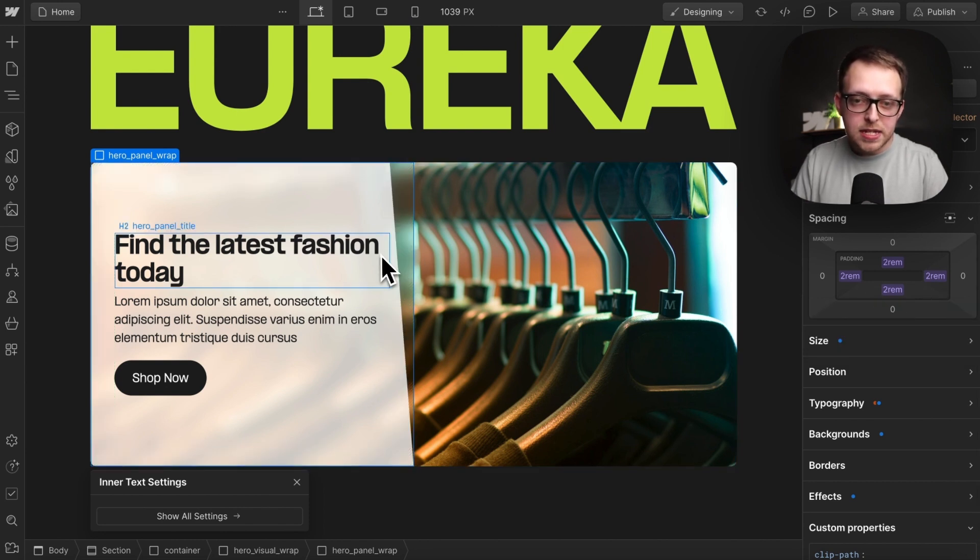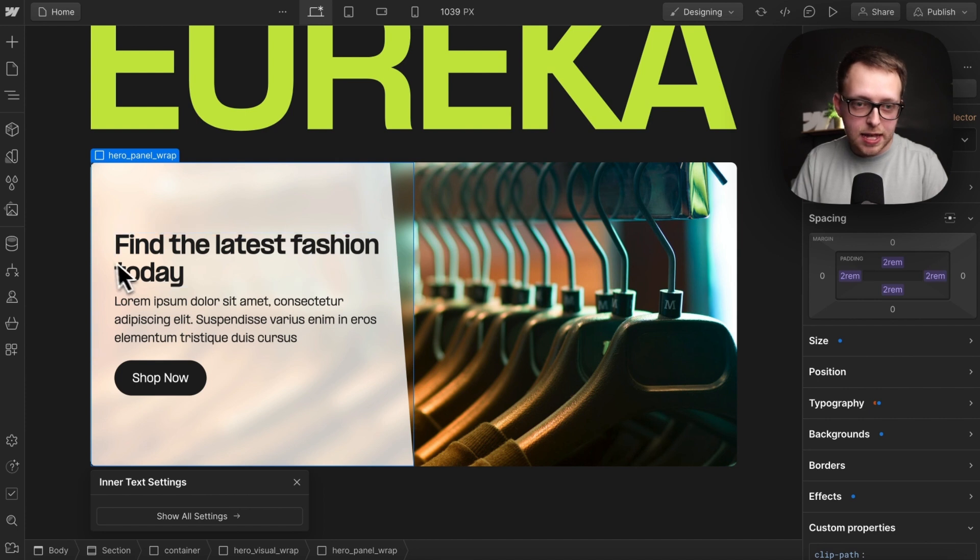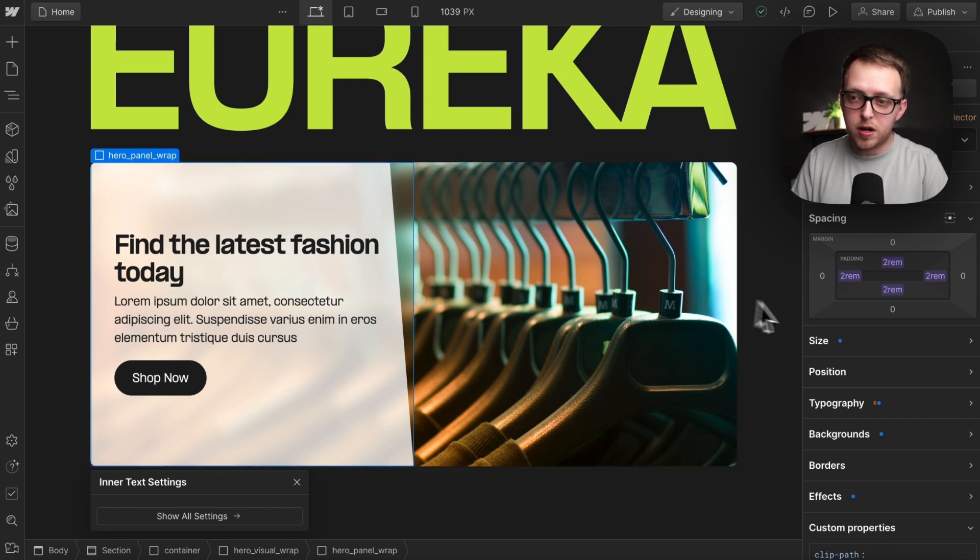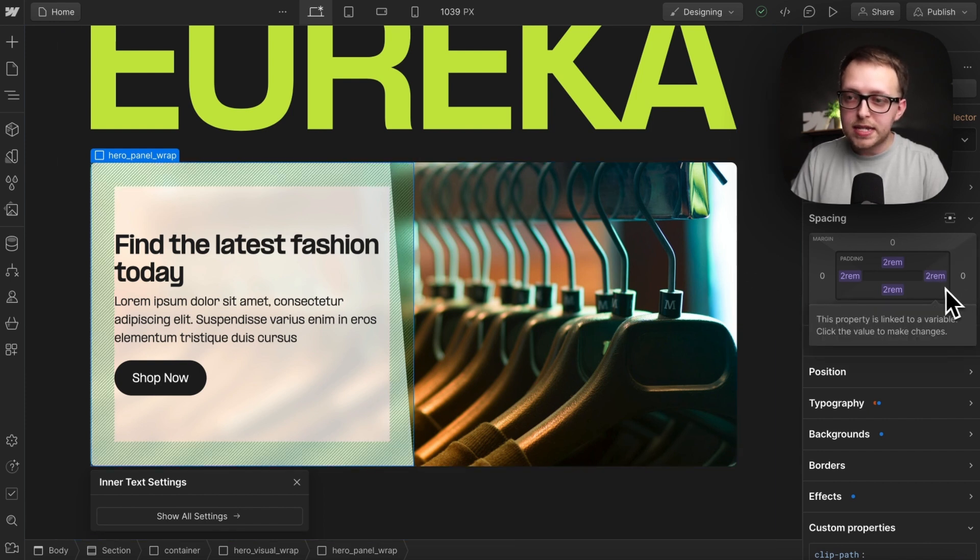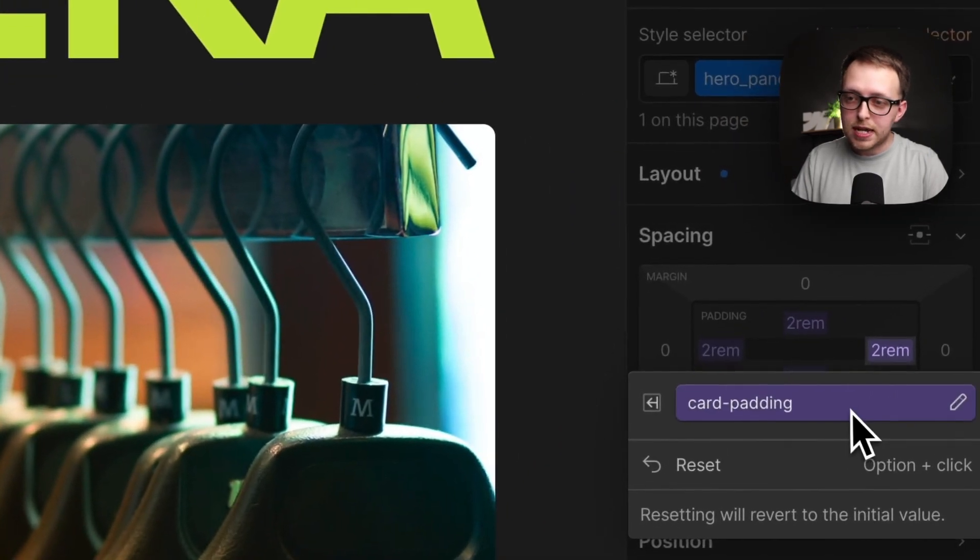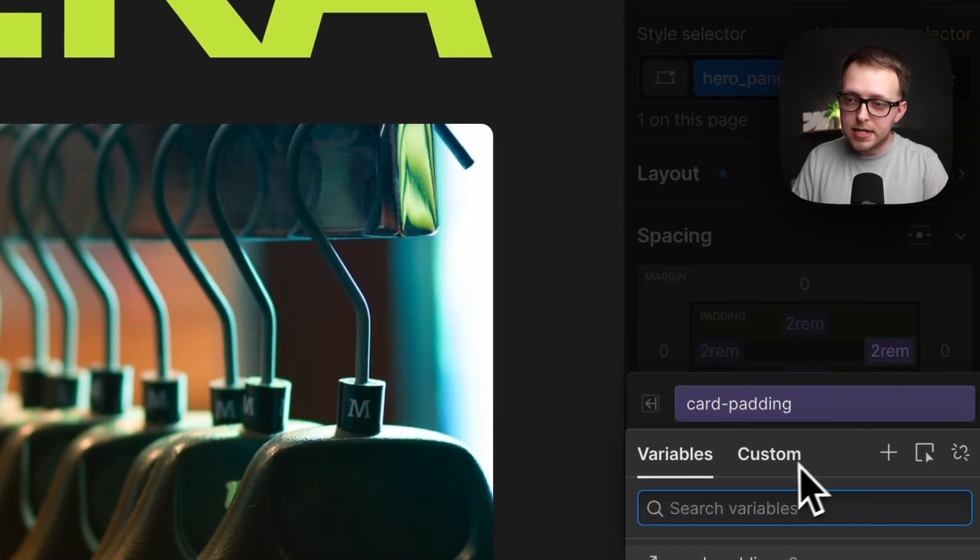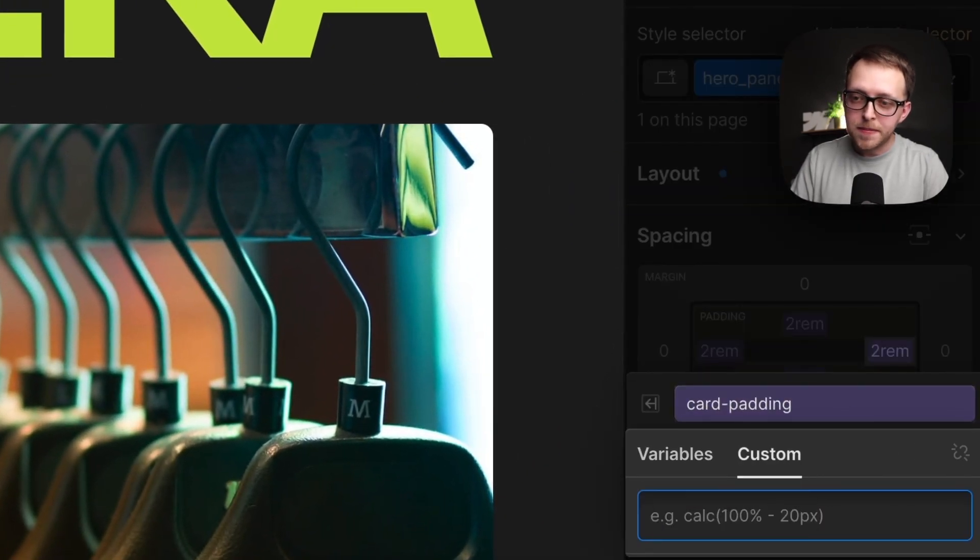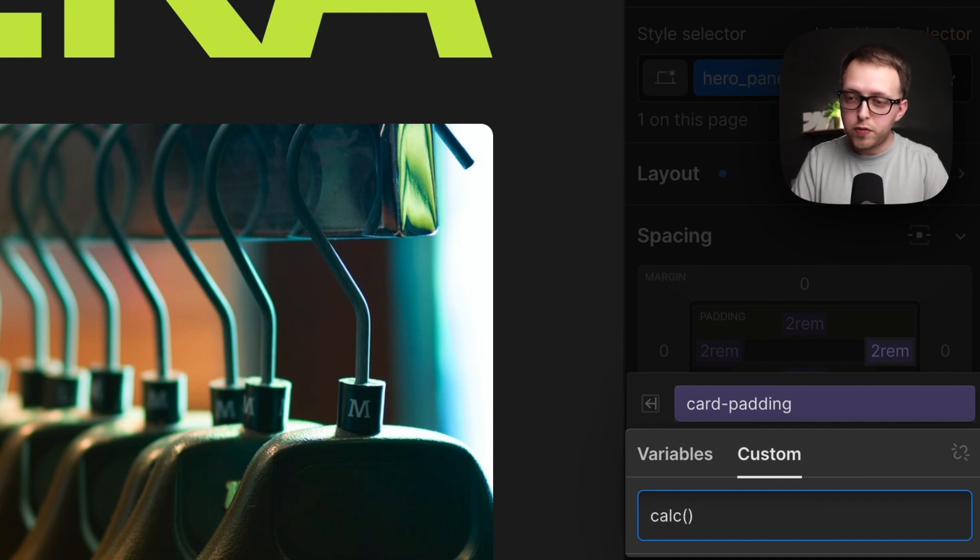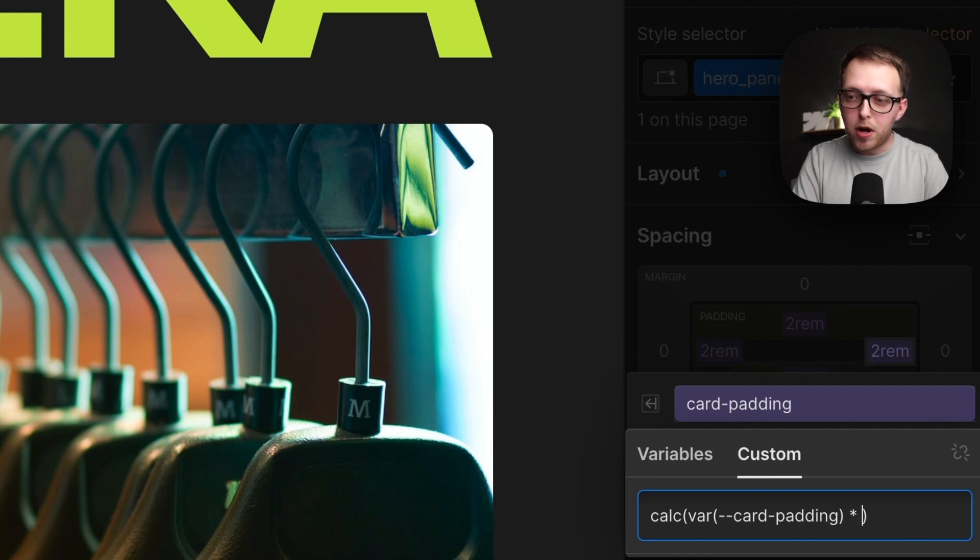Now this text looks a little bit closer to this edge than it does to the other, and that's just because of our clip path cutting into our card padding. We may want to increase this right side a little bit to account for that. So what we could do with this right side selected is set it to custom, and here we can pass in a calc as well. So we can paste in our card padding variable and multiply that by two.